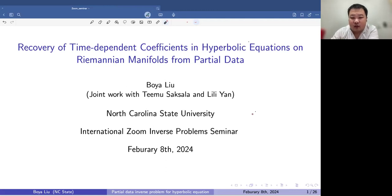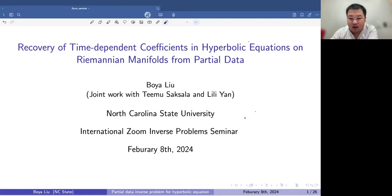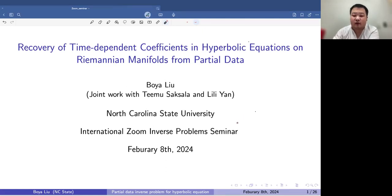As the title suggests, today I will tell a story about time-dependent coefficients on hyperbolic equations — about hyperbolic equations on Riemannian manifolds.